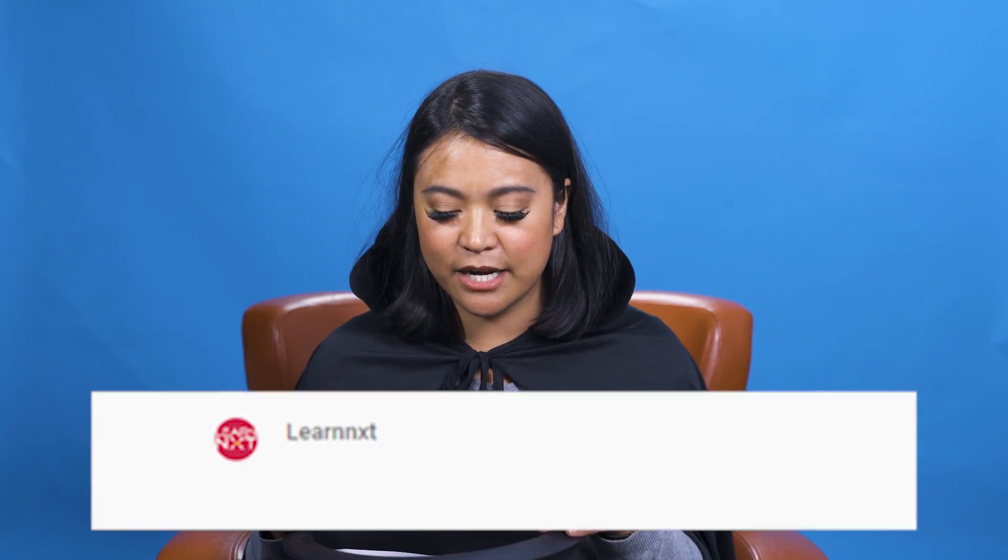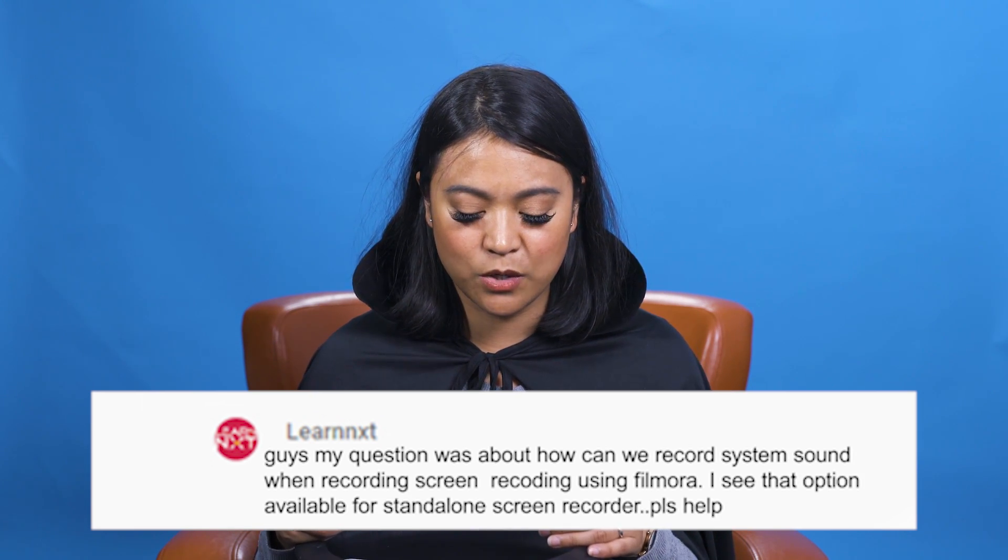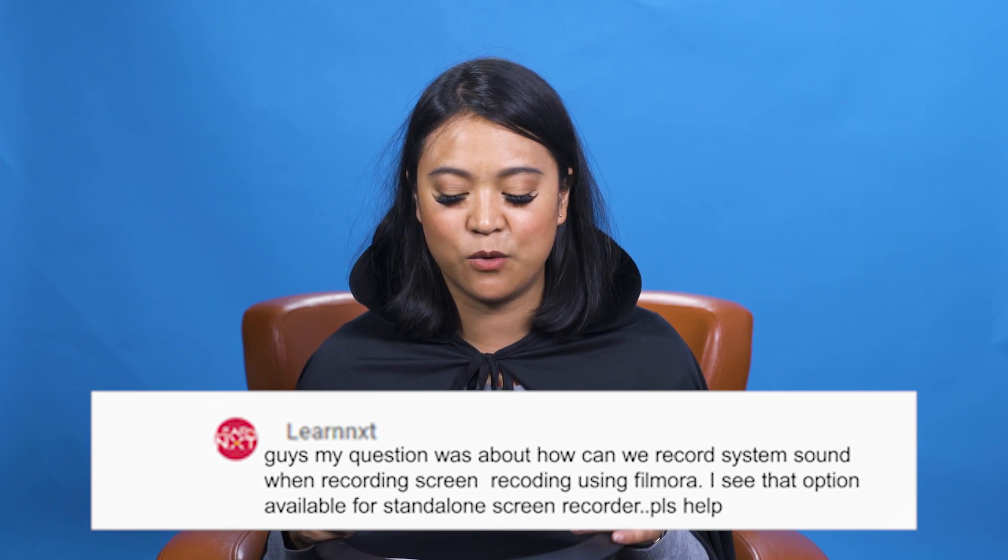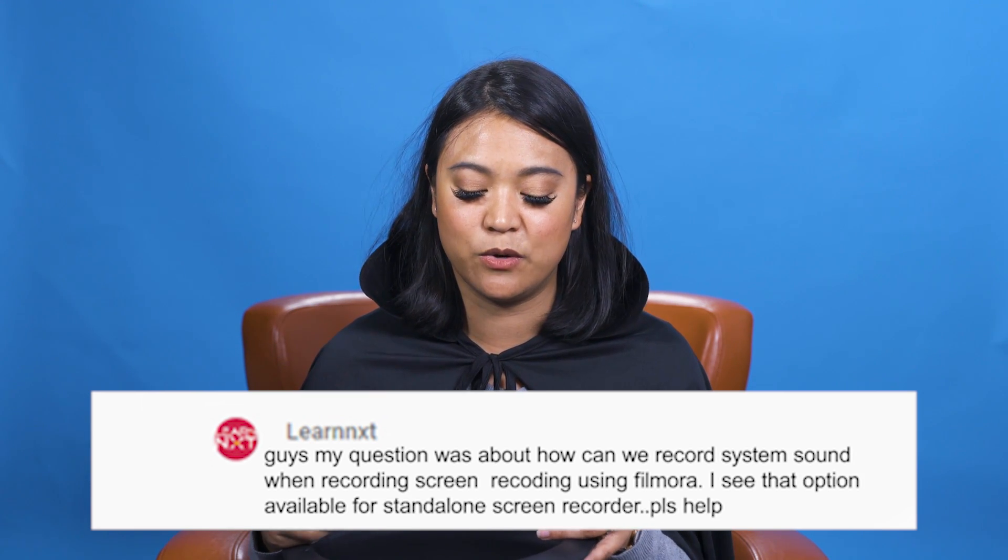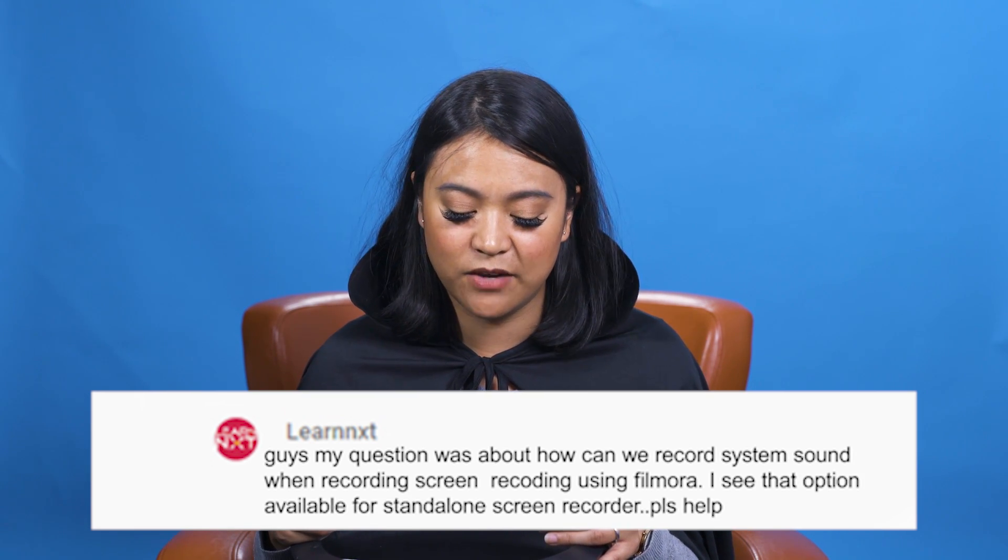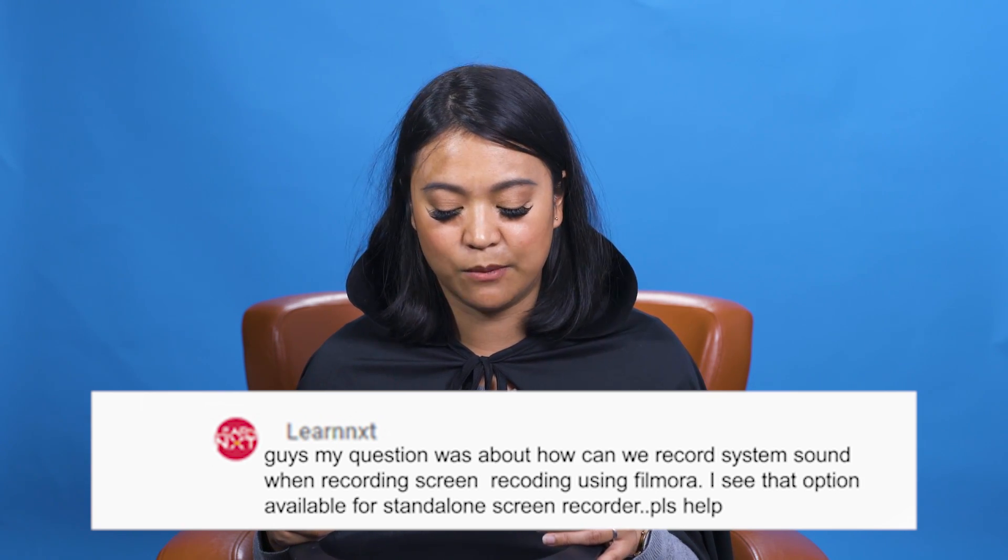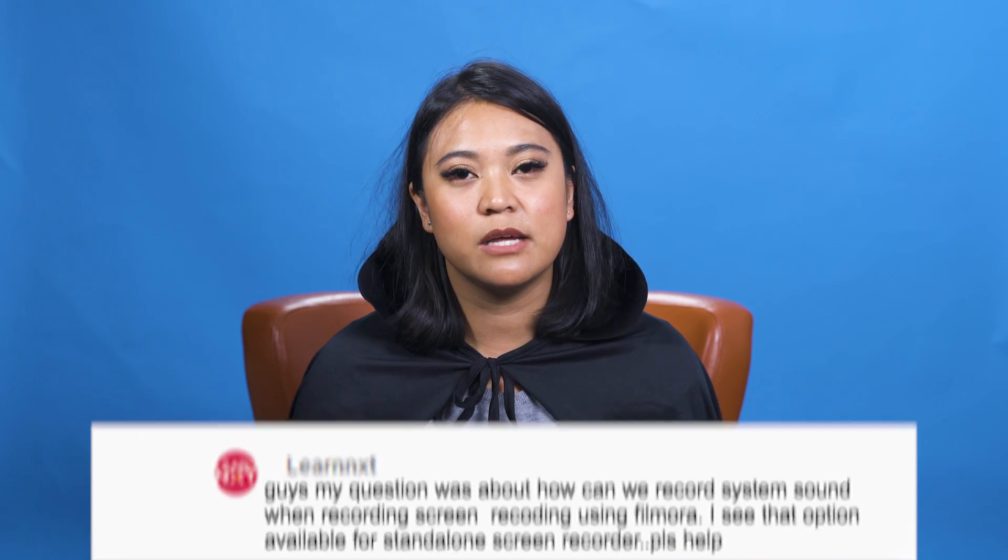Let's answer the first question, shall we? Okay, so the first question is from LearnNXT. My question was about how can we record system sound when recording screen recording using Filmora? I see that option available for standalone screen recorder, please help. Okay, so let me go ahead and show you that in Filmora 9.